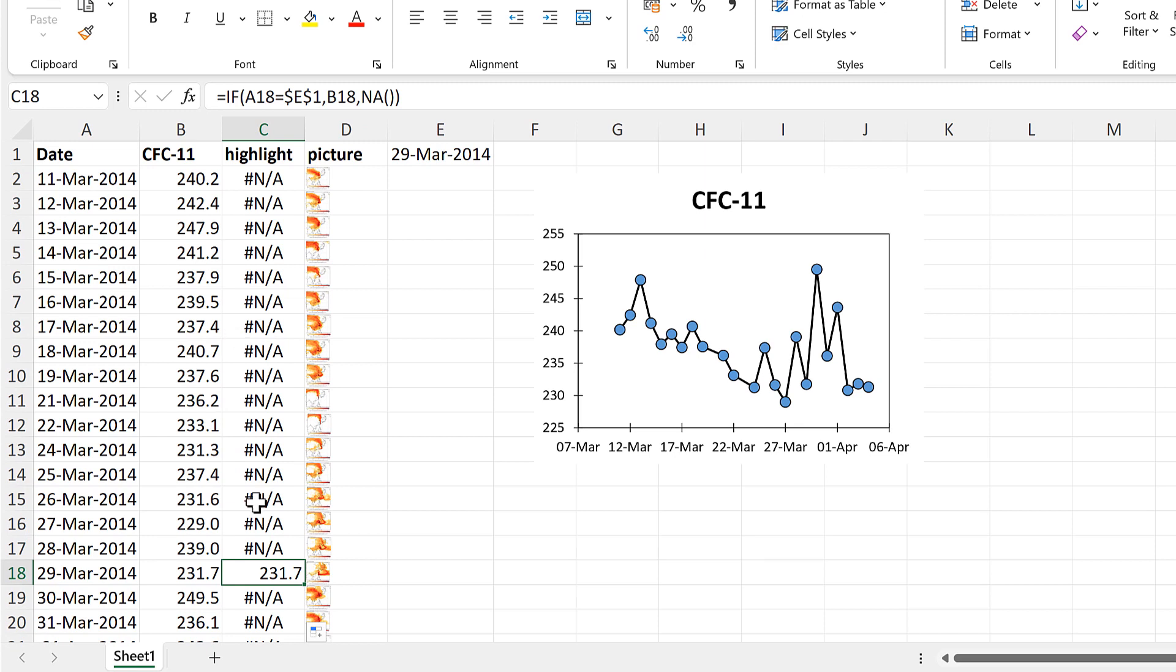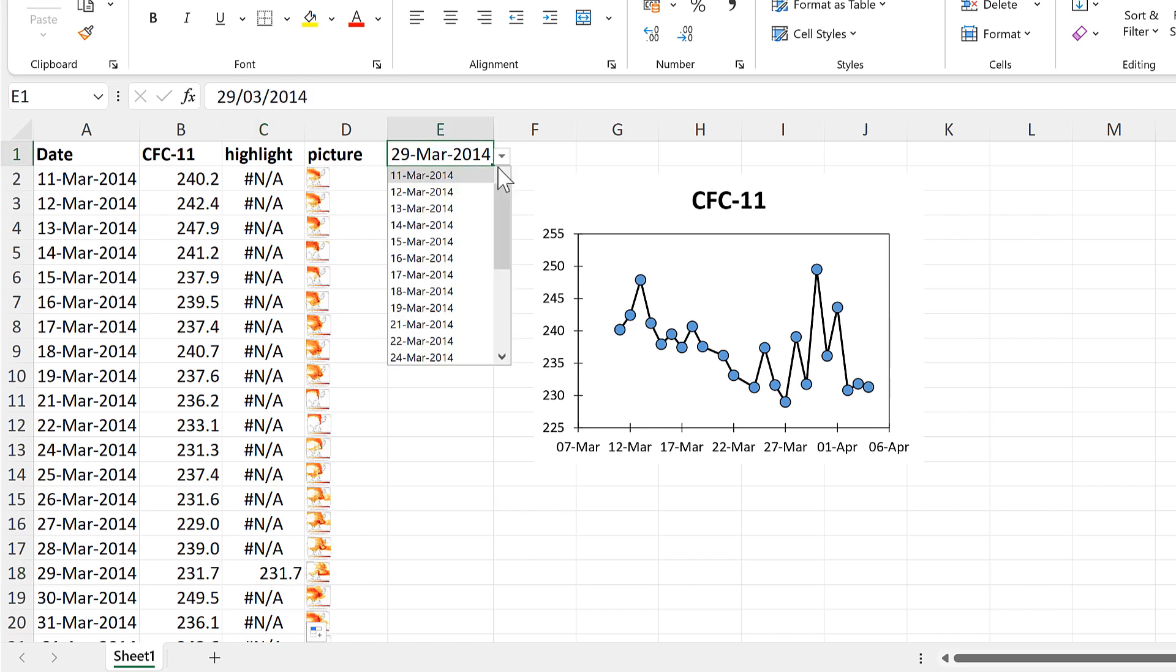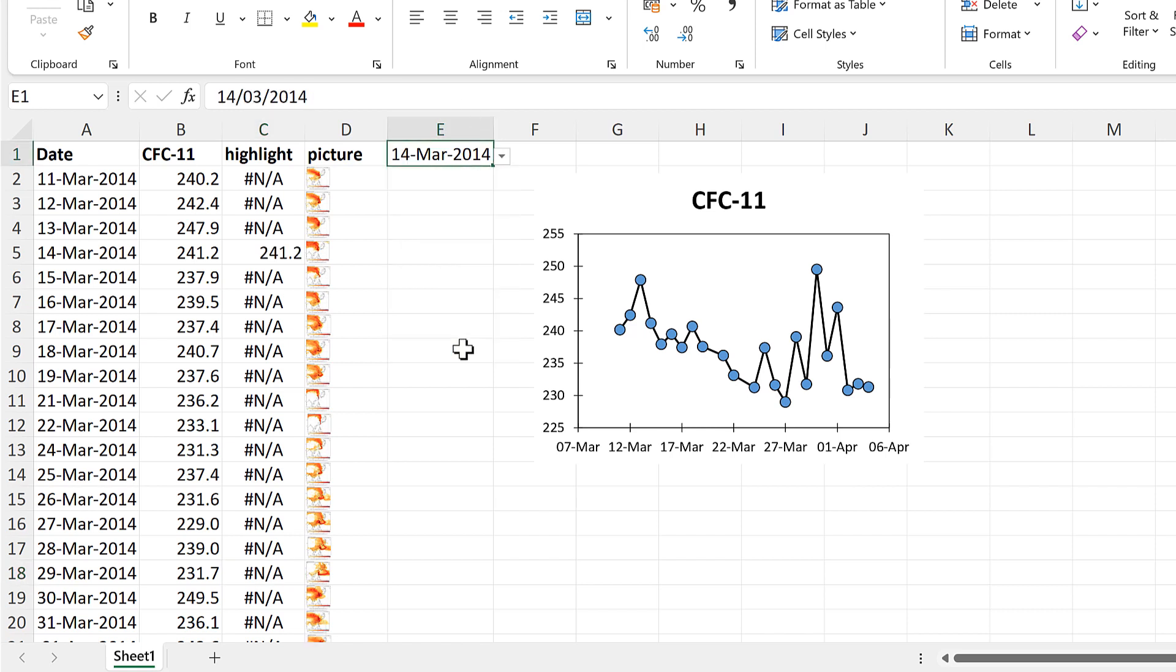And you can see here that the only number in this column is the one for the 29th of March, which is the date in the drop-down list. And if I change this to a different value, then the number moves.